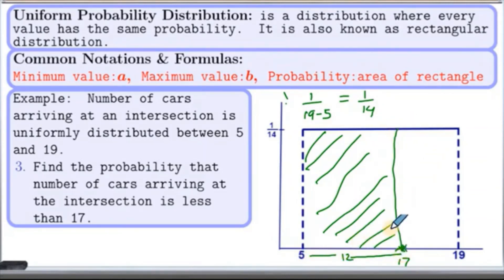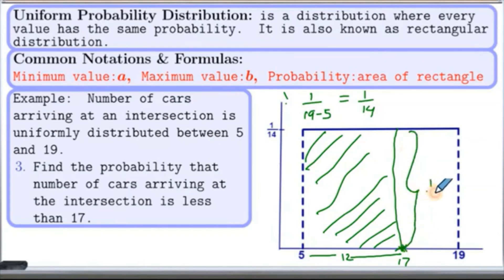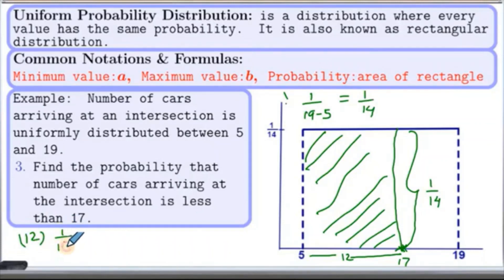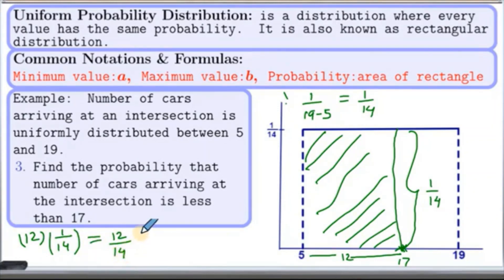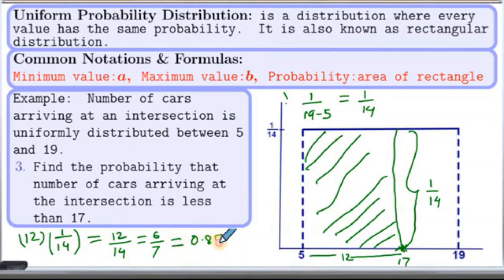And the height is 1 over 14. Therefore, the probability is 12 times 1 over 14, which we can simplify as 12 over 14, which reduces to 6 over 7. If you like it in decimal form, it comes out to be 0.8571, rounded to 4 decimal places.